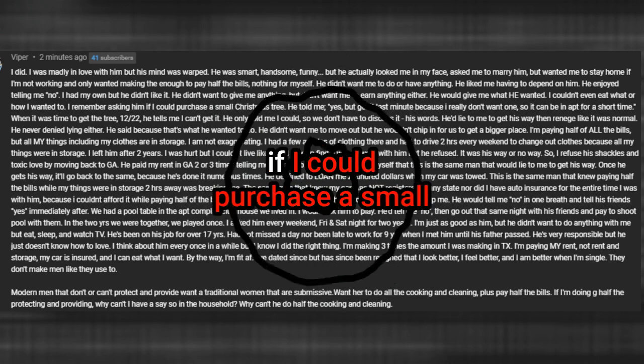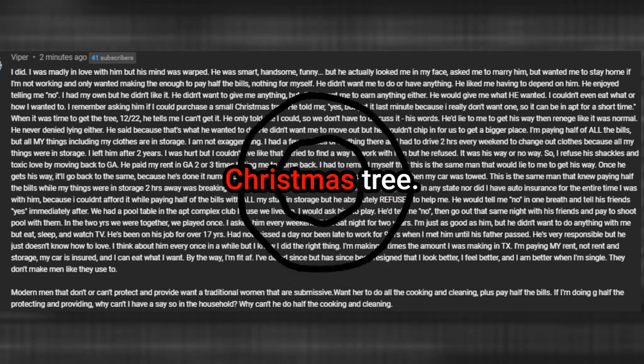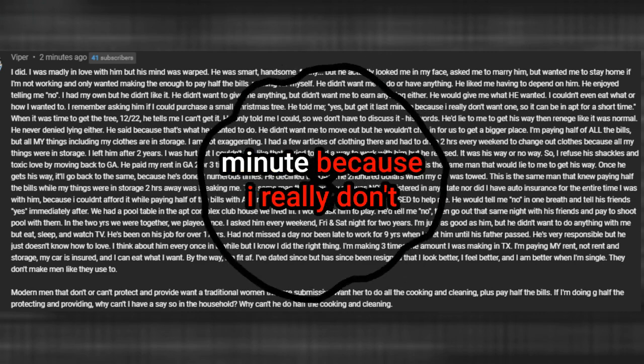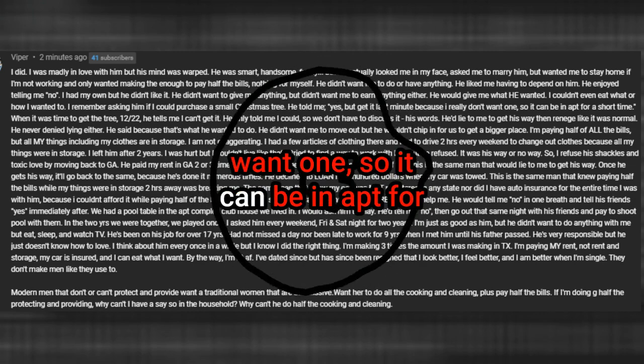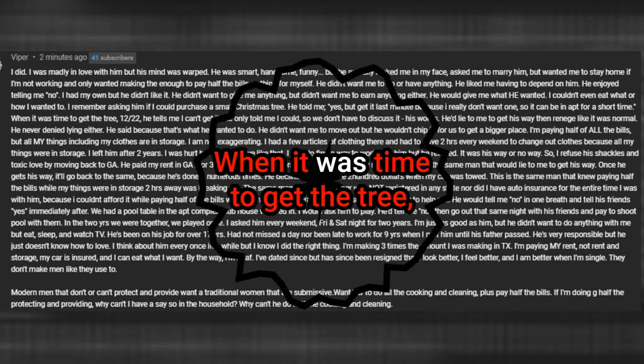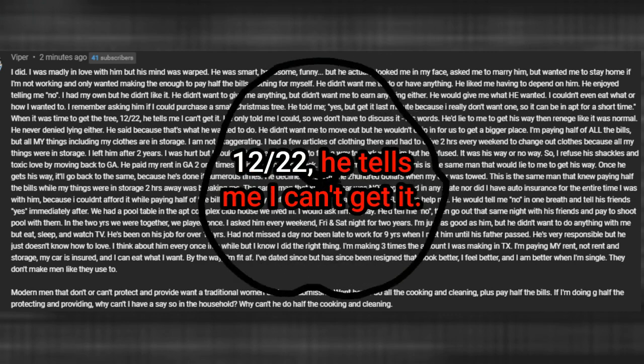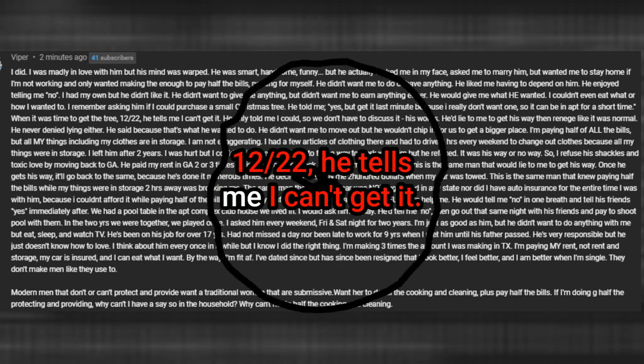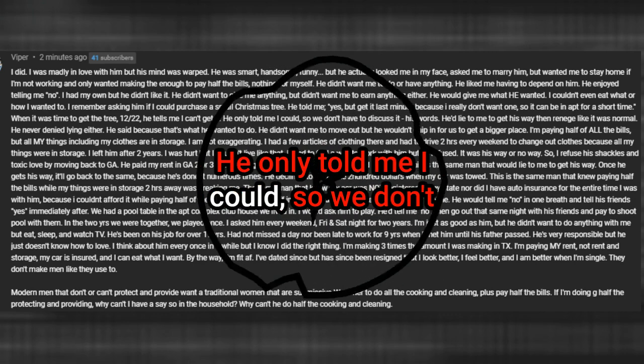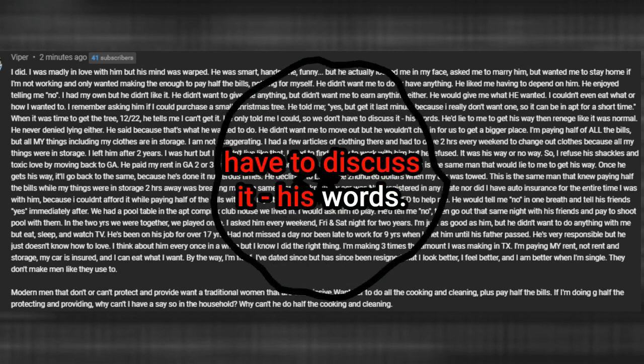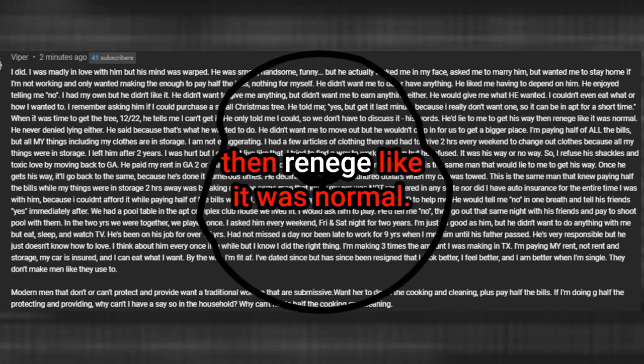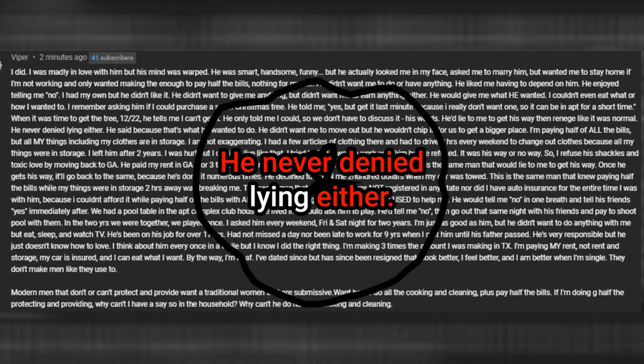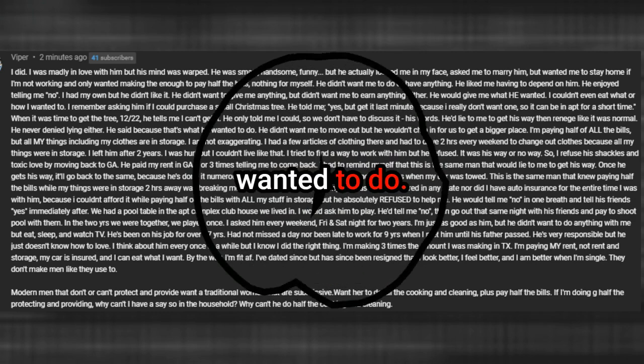I remember asking him if I could purchase a small Christmas tree. He told me yes, but get it last minute because I really don't want one so it can be up for a short time. When it was time to get the tree, 12/22, he tells me I can't get it. He only told me I could so we don't have to discuss it, his words. He'd lie to me to get his way then renege like it was normal. He never denied lying either. He said because that's what he wanted to do.